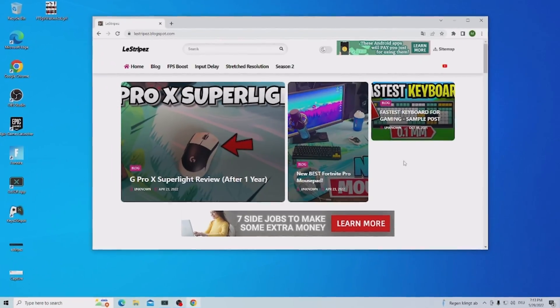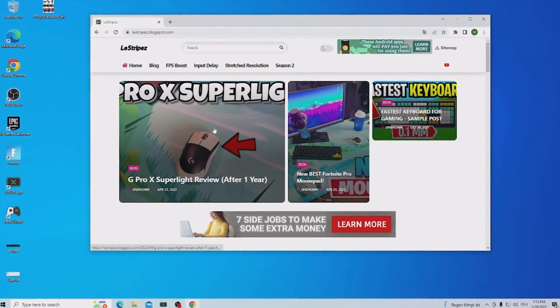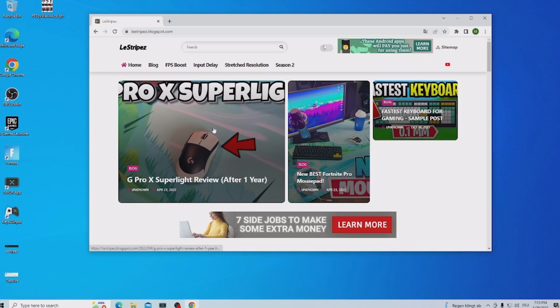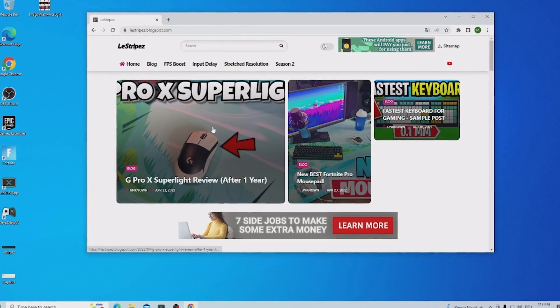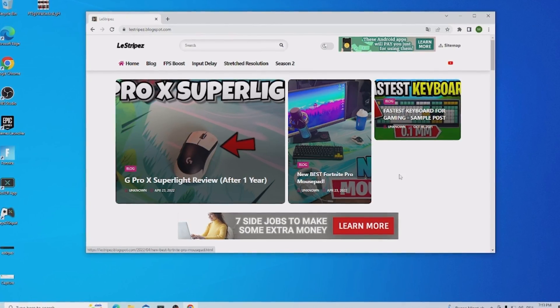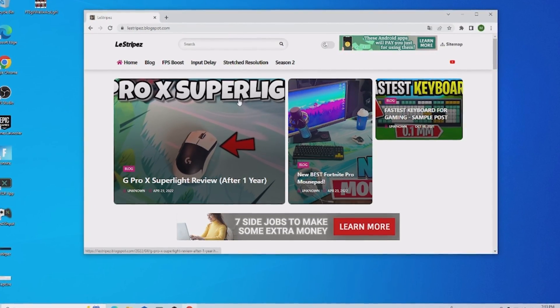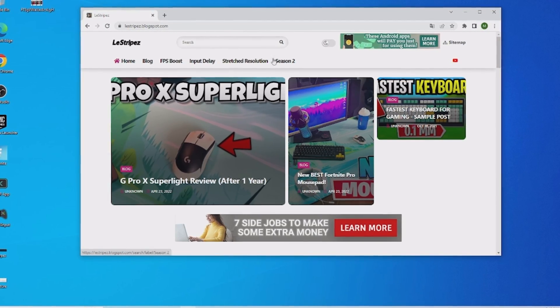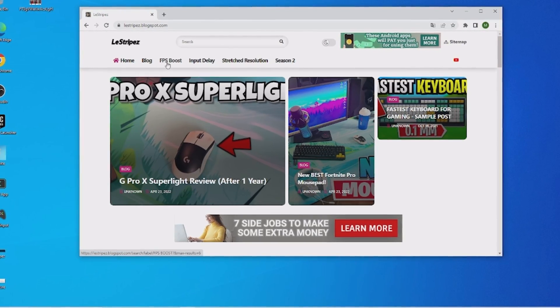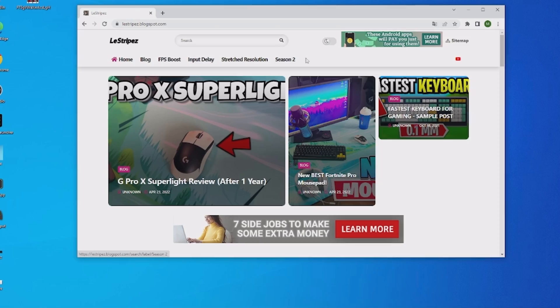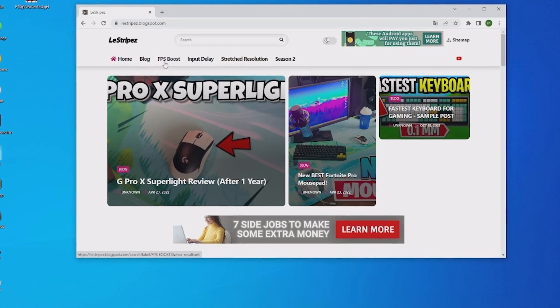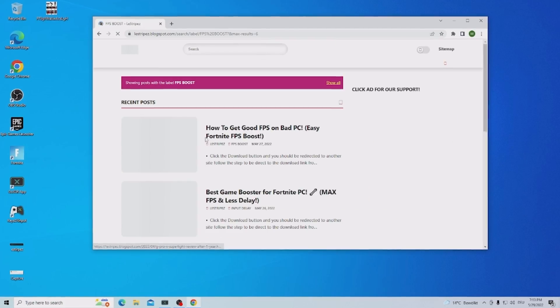Yeah guys, now I'm going to show you exactly what I did on my low end PC here to actually improve the performance and FPS in Fortnite. What I want you to do in the first place is click on the first link in the description where you can find my website. Here on the top we can see FPS boost, input delay, stretch resolutions and we're going to click onto FPS boost.